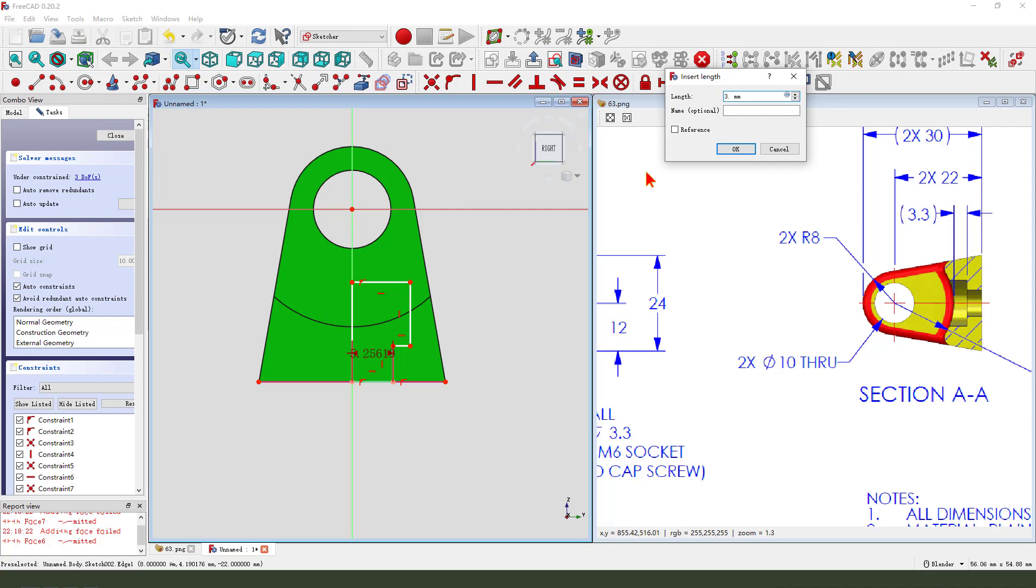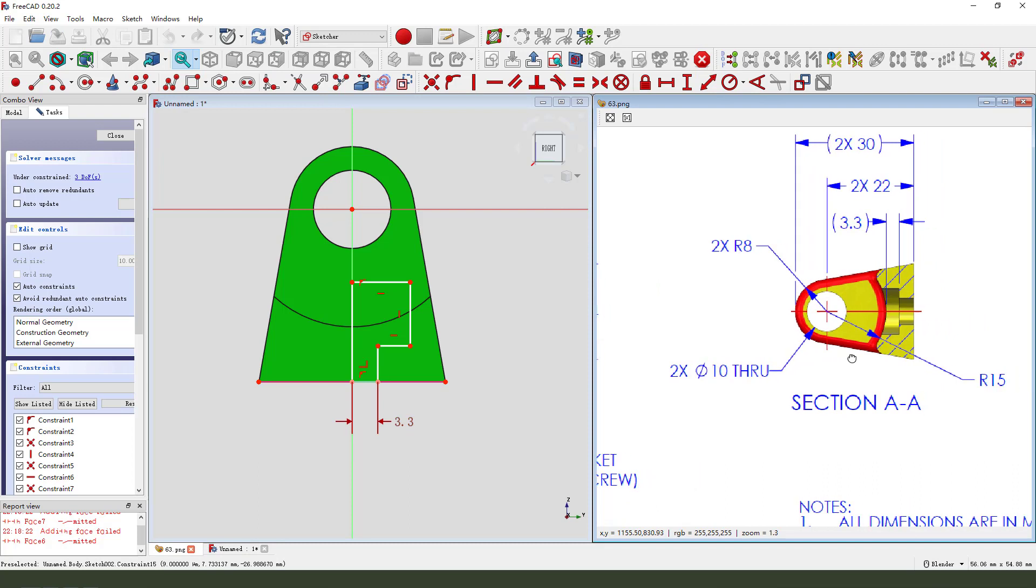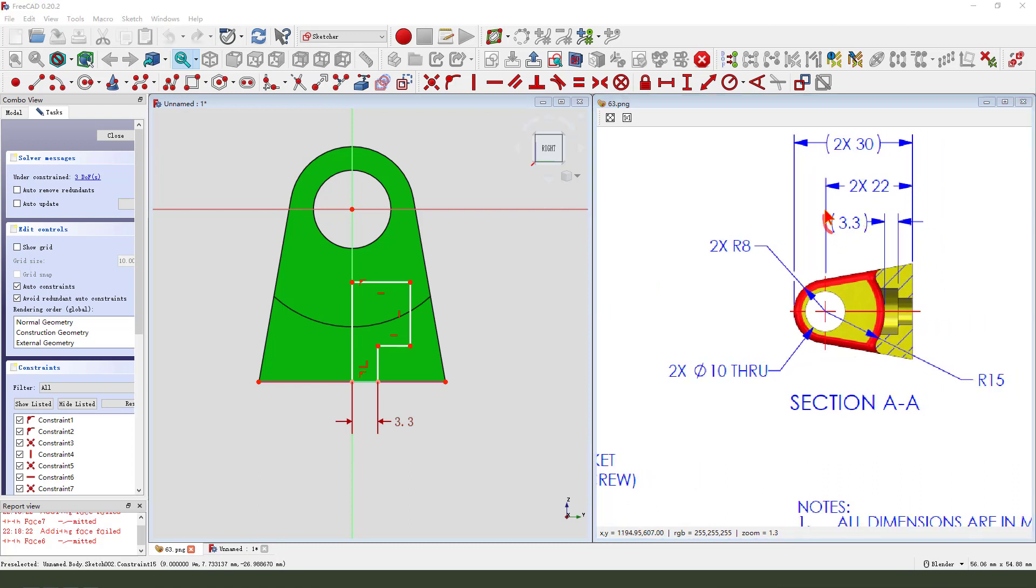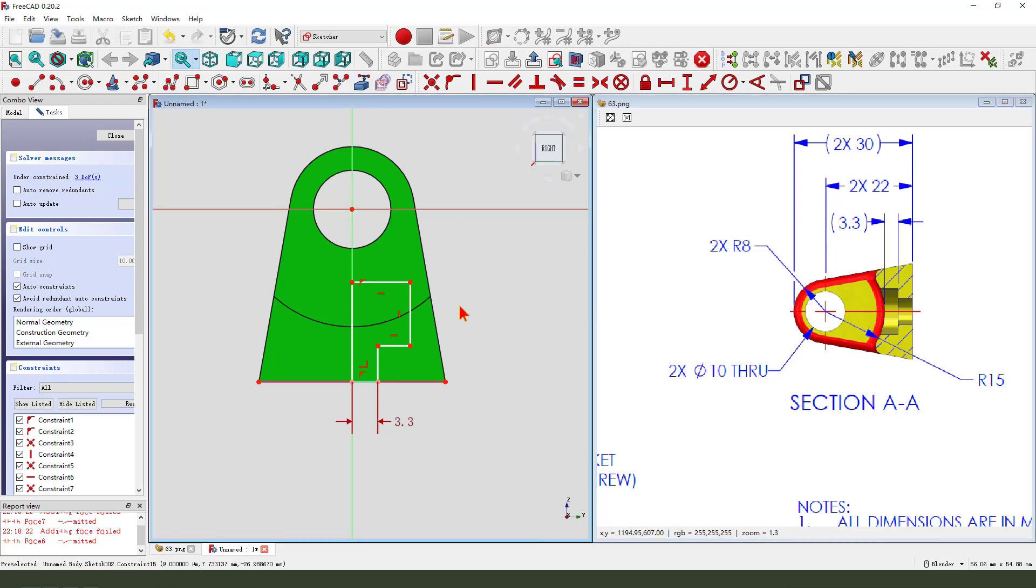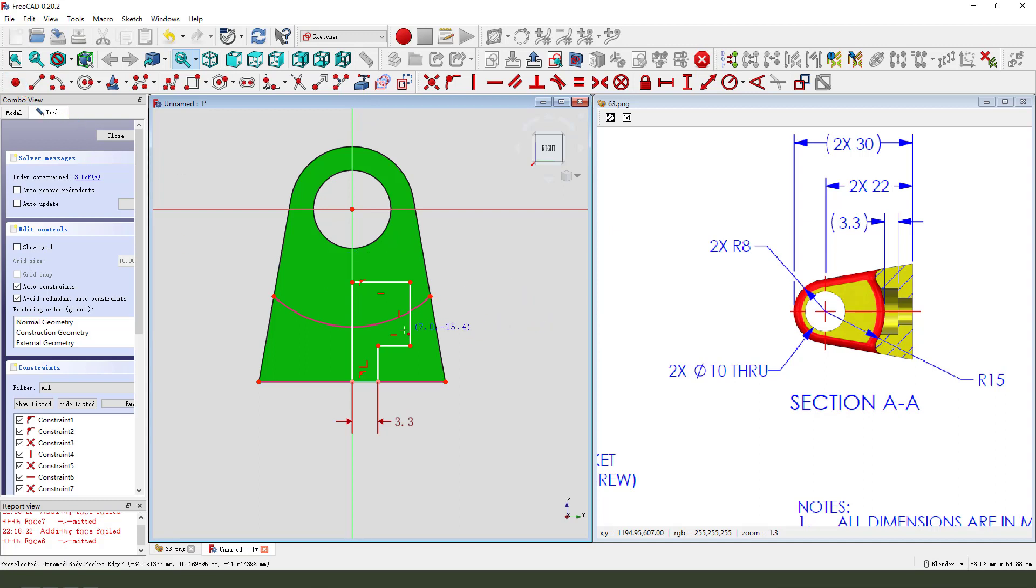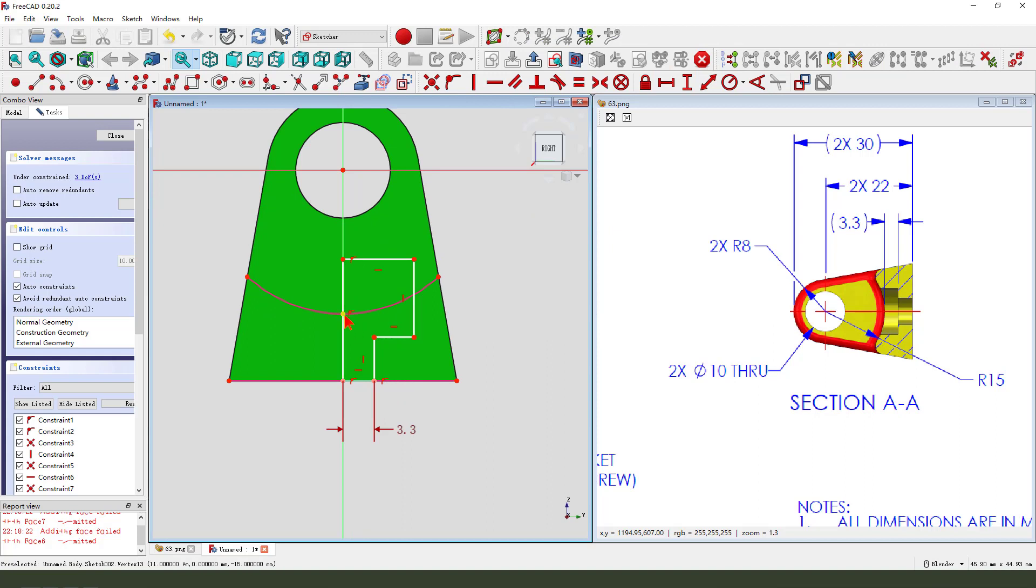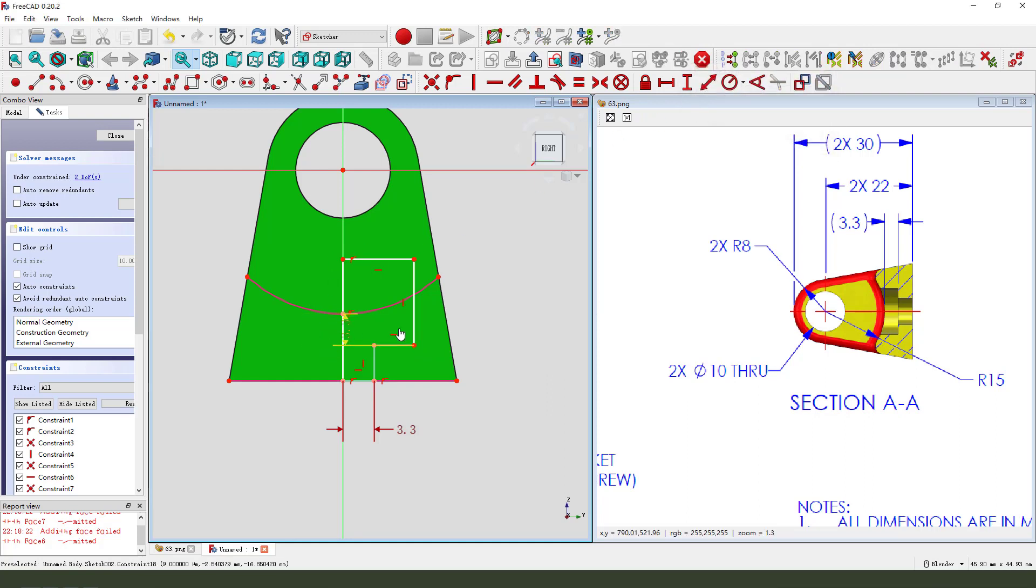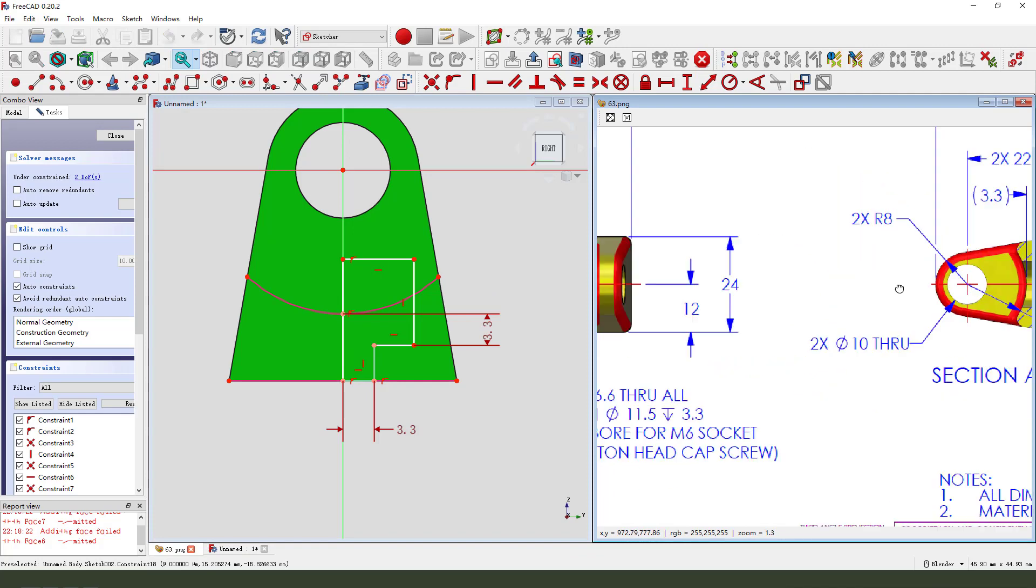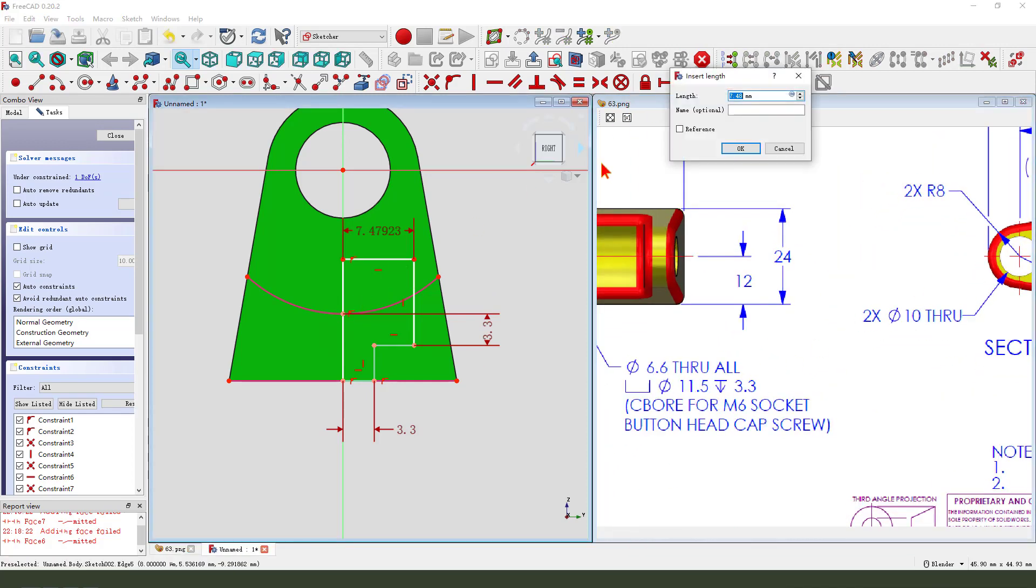3.3, 3.3. And we need to select this arc, create a point. Okay, this point to this point 3.3. Okay, and this 11.5.